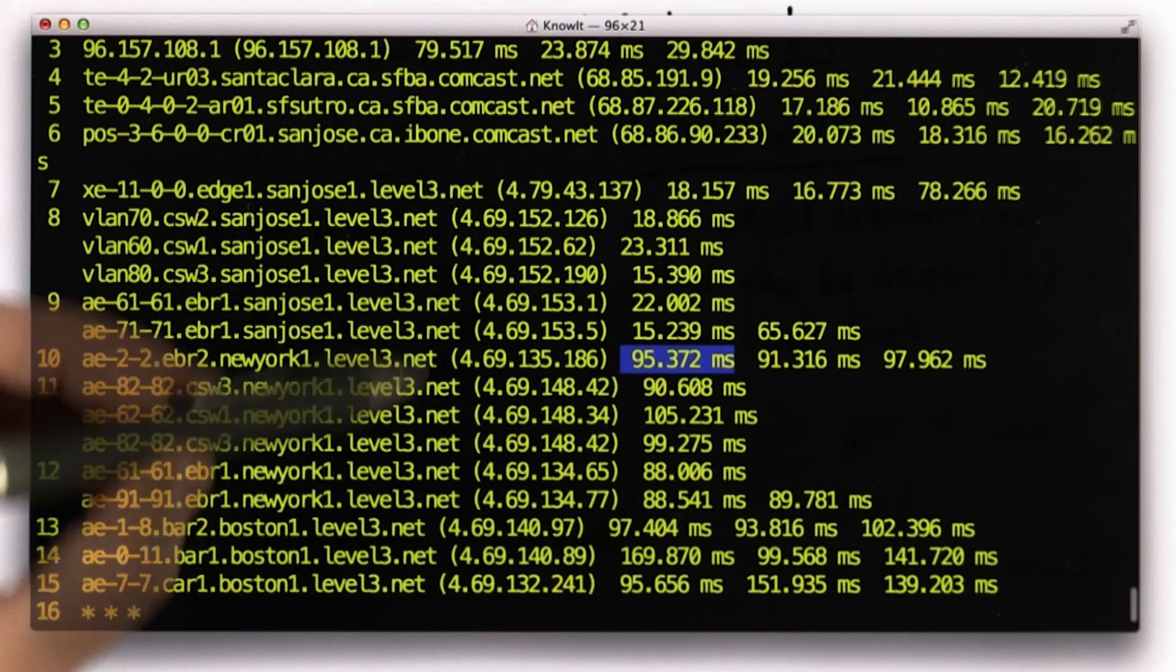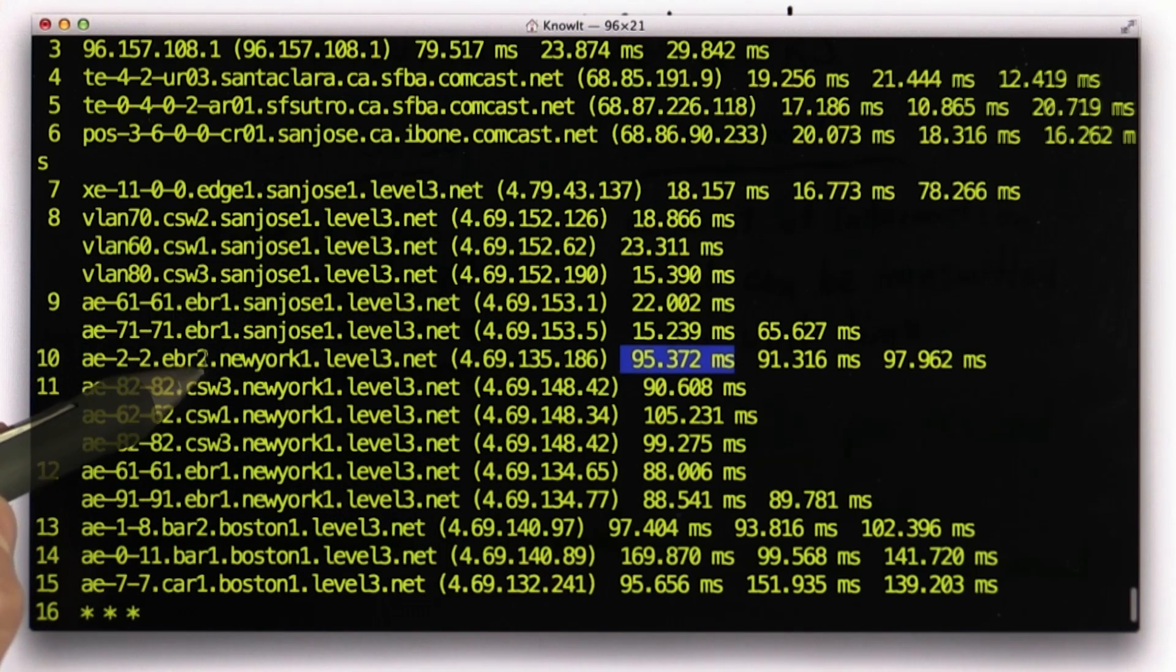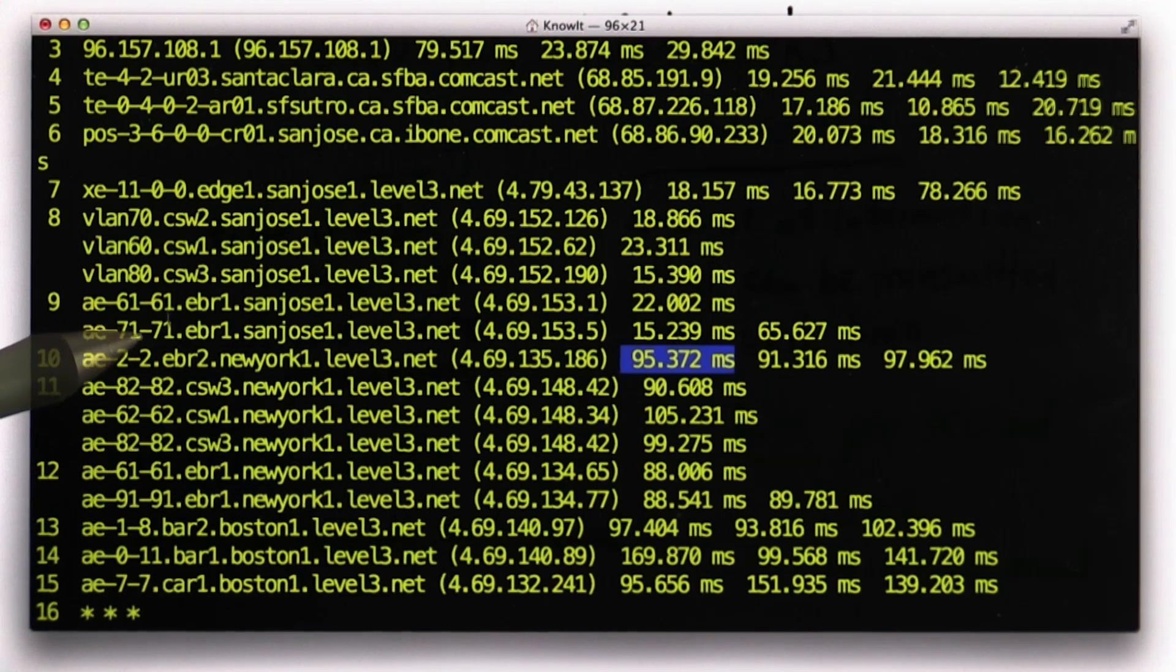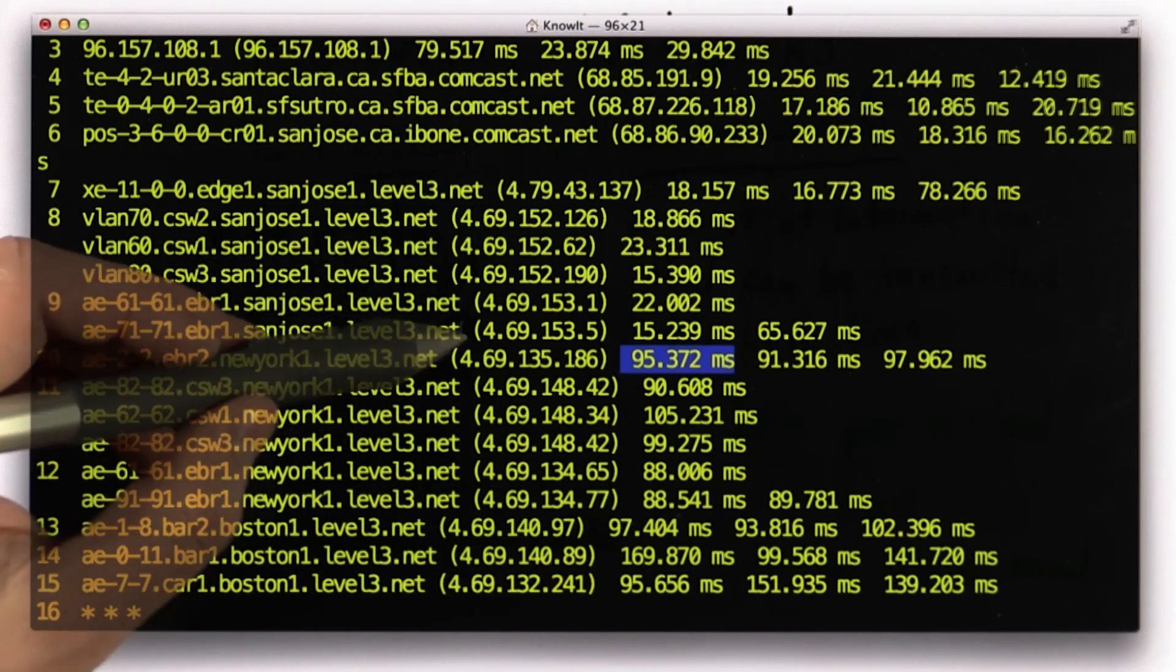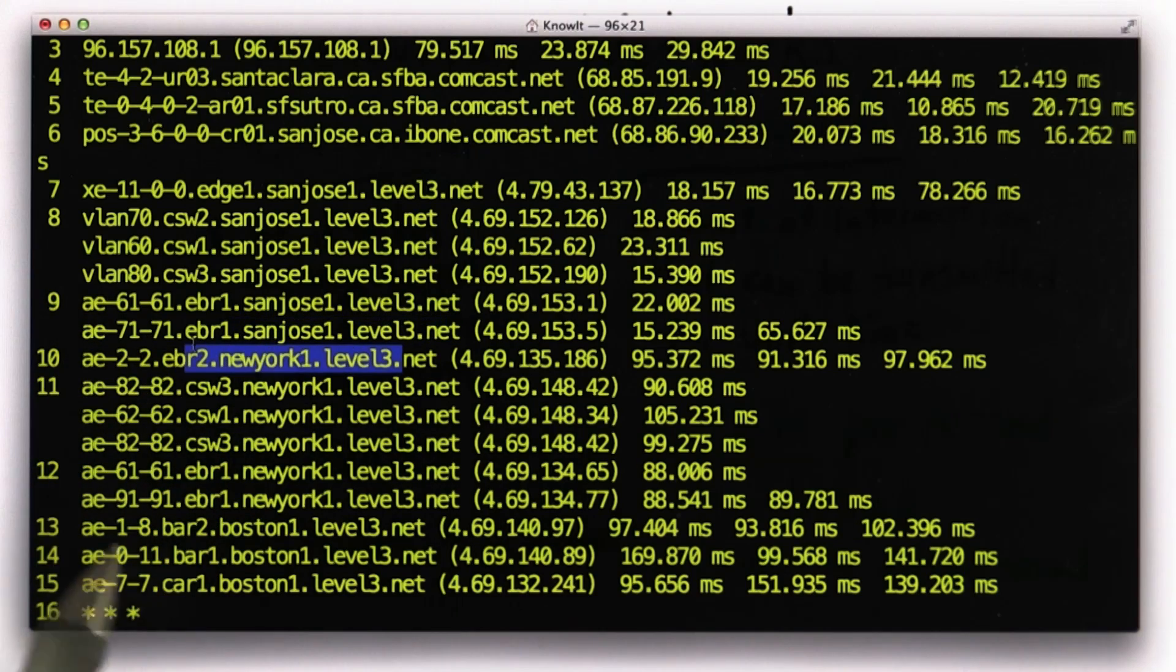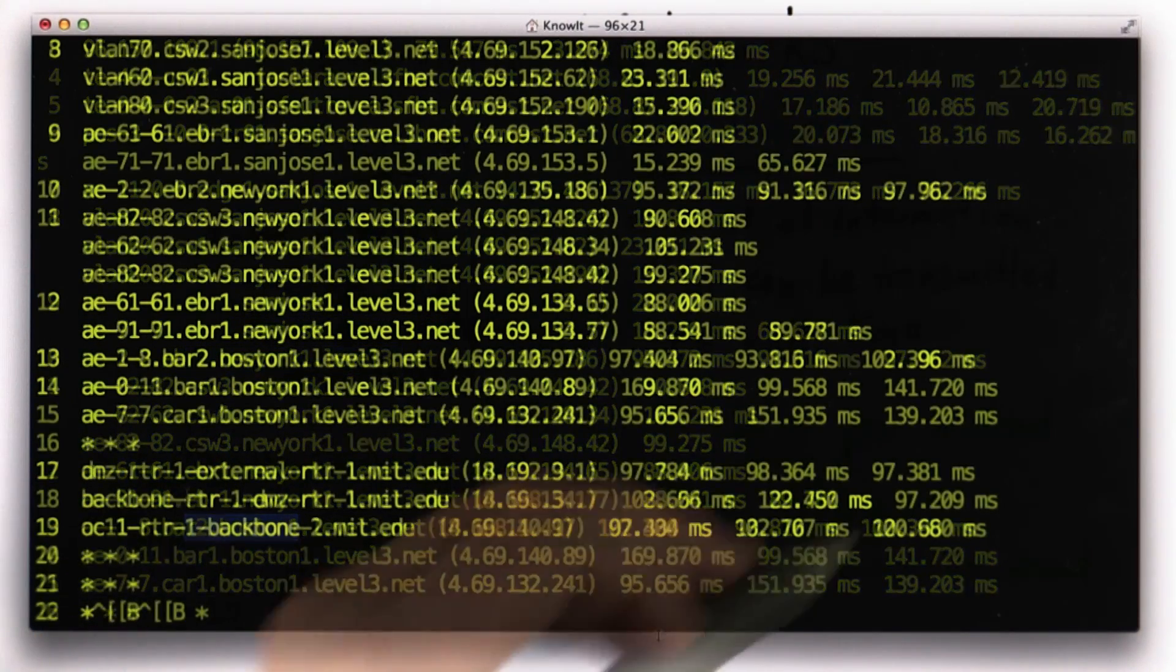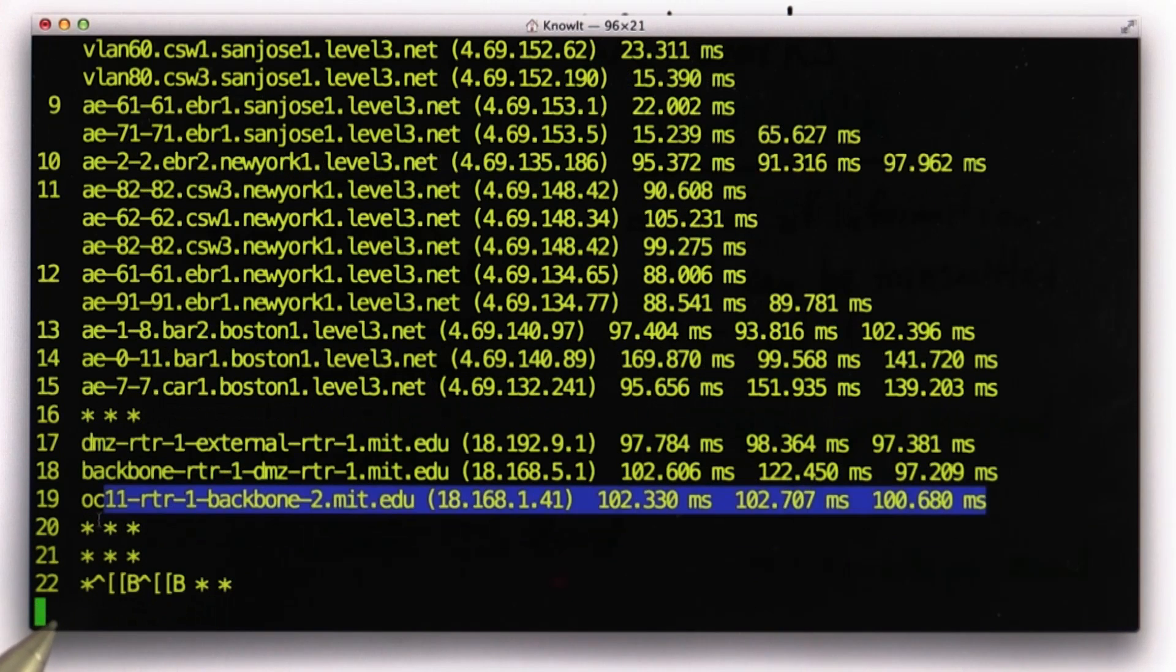There's some fiber optic cable probably between those two points, and there's no need for any routing directions. Once you got to this point in San Jose, you end up in New York without going through any other decision points. And then we get to Boston, and it takes about 100 milliseconds before we get to MIT.